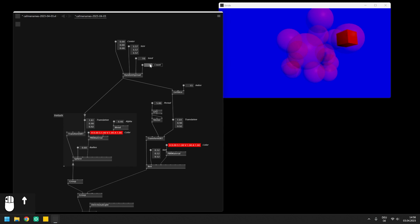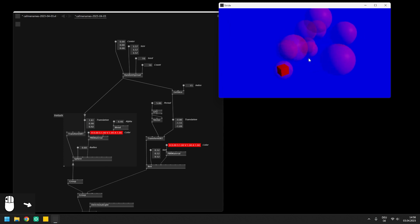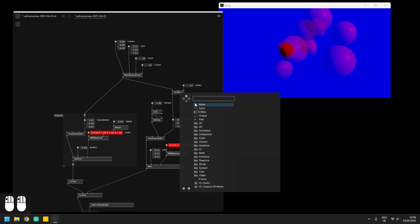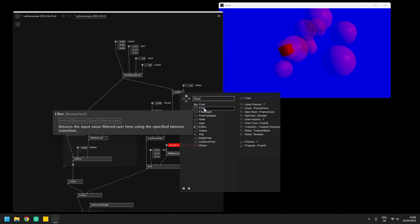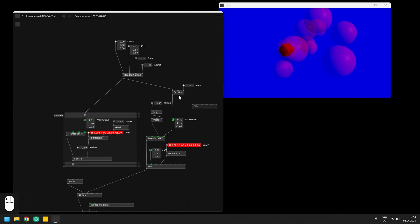You can now see the box jumping around in the scene when you set the index to different values. And exactly like we did in the last video you can insert a filter node after the get slice to smoothly transition to the new value.